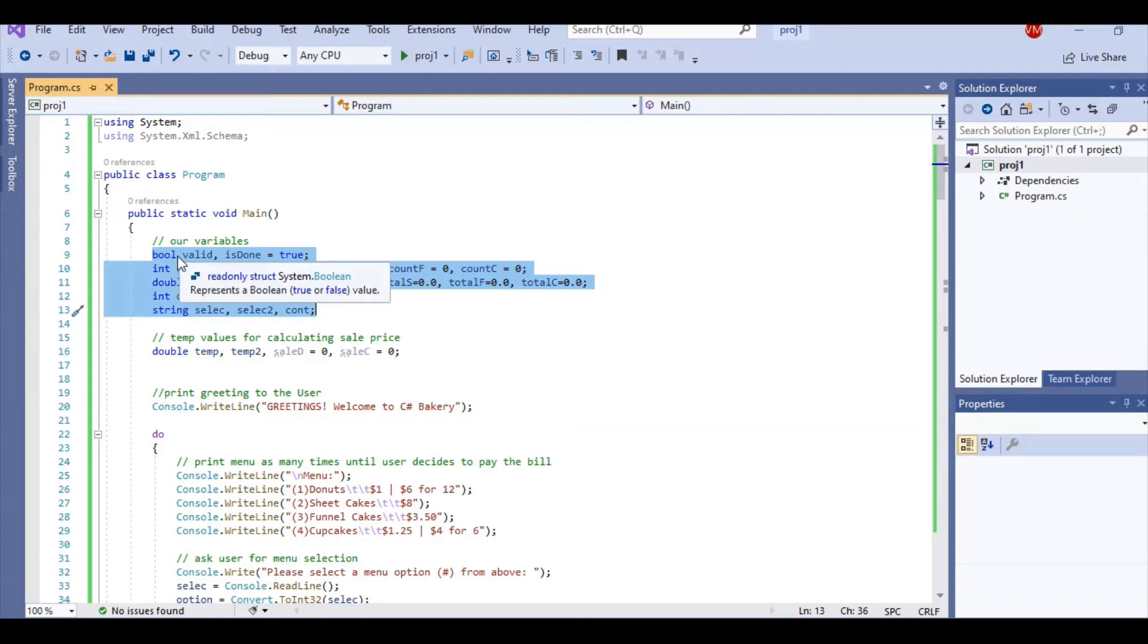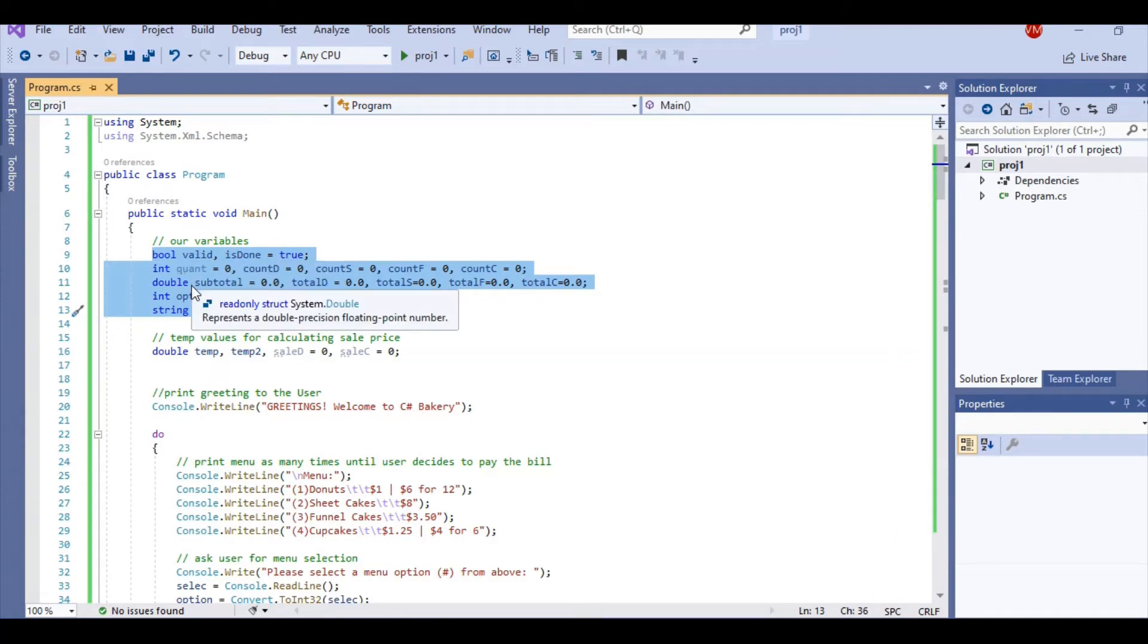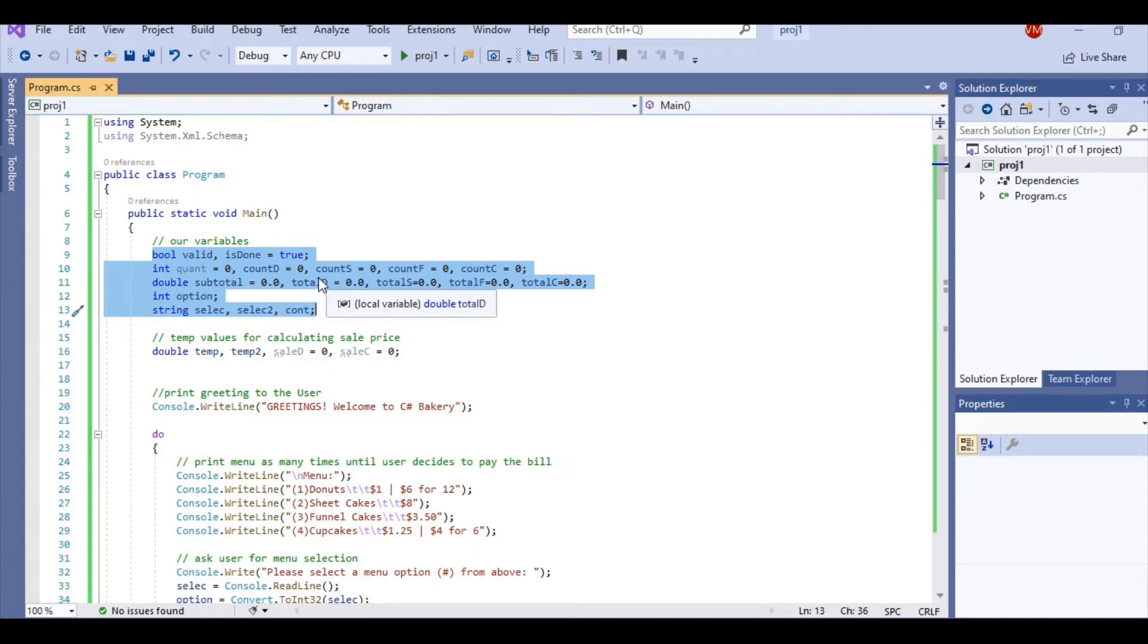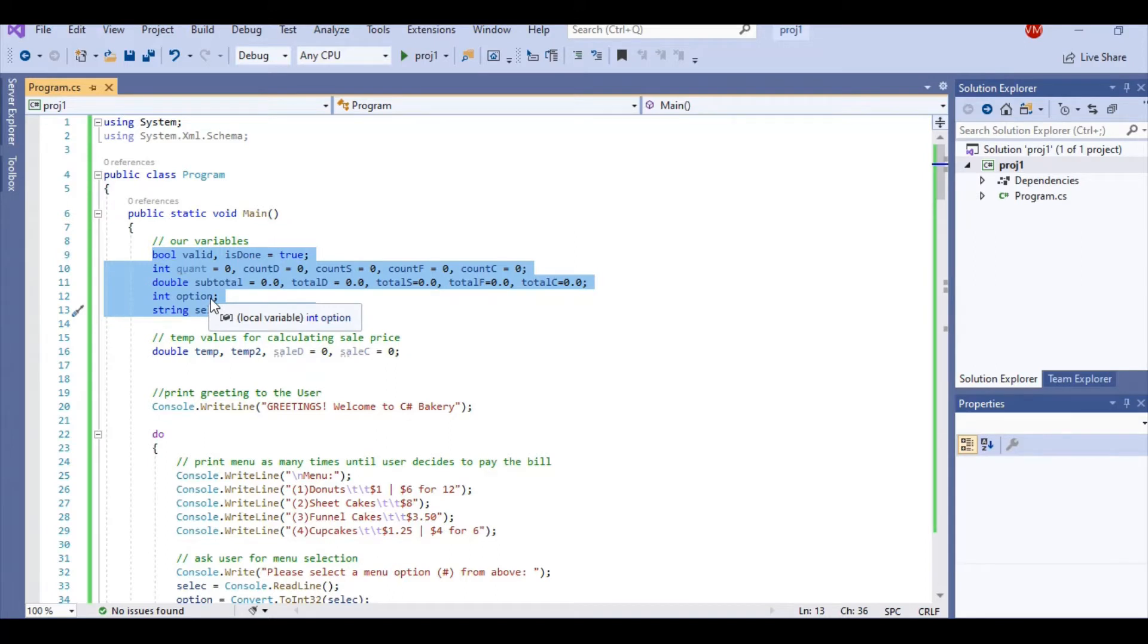These two booleans: valid was my error checking that it was a valid menu option. And isDone was for my do-while loop for when the user no longer wants to keep adding on to the order. And then I have a subtotal, self-explanatory. And then I have a total amount for each of the items. I did this just to make my coding a bit easier for me. And then I have an integer option. This was for my switch statement so I could work through the menu.